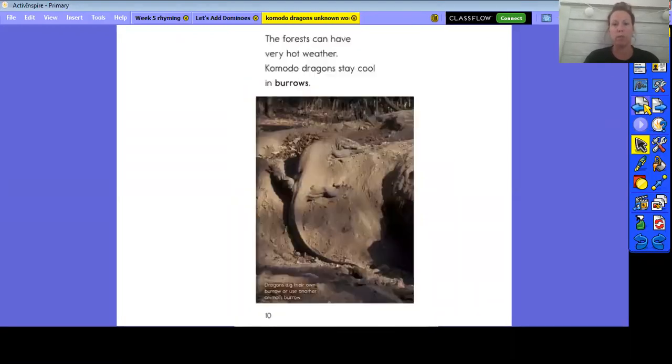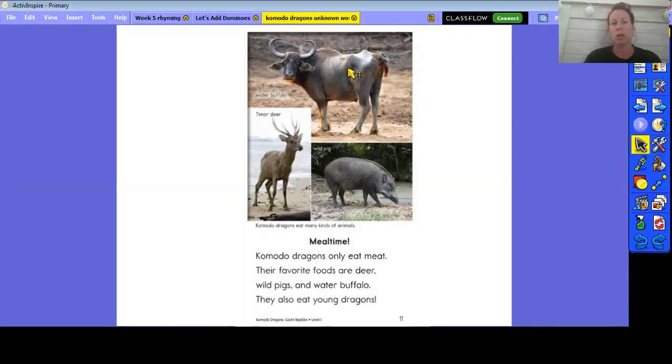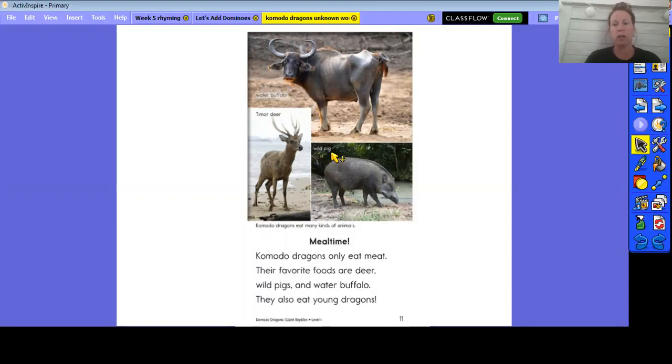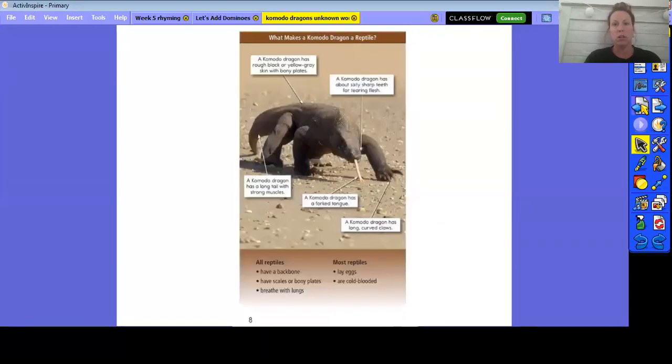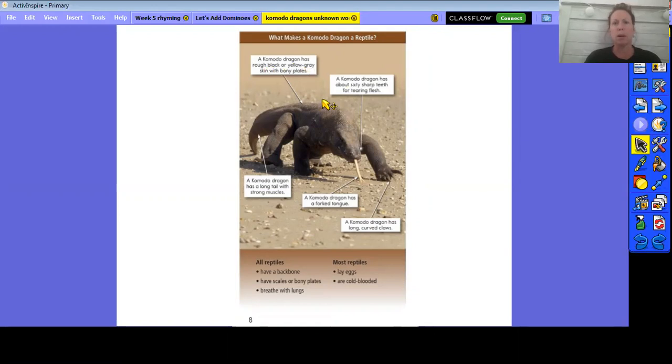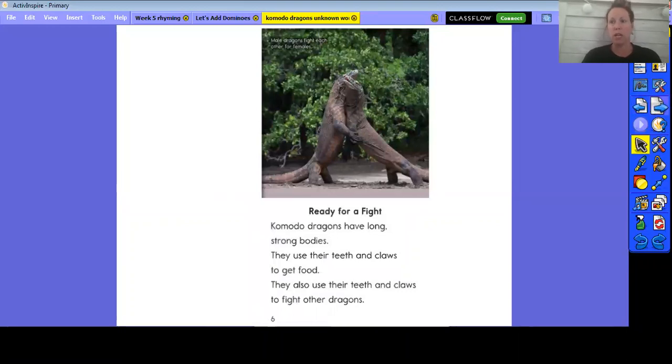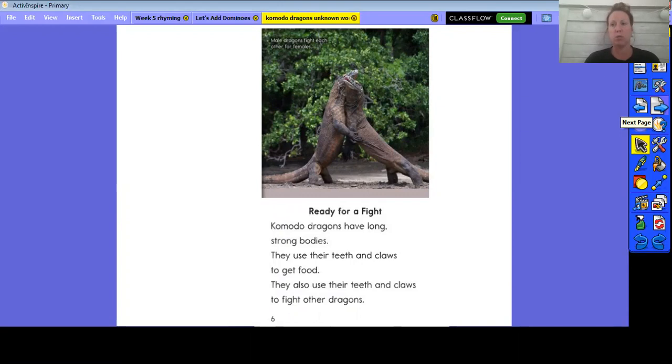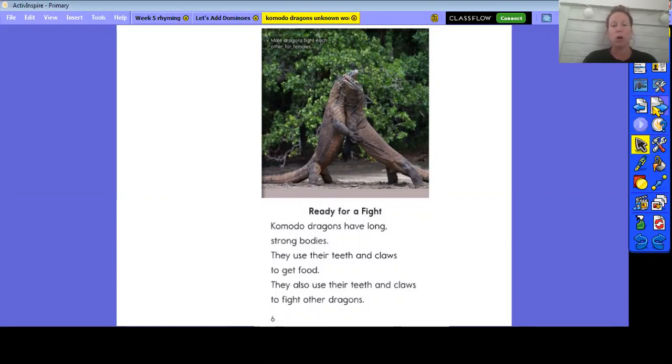Also, sometimes there's labels. They label the picture, right? So here's a picture. I want to know what it is, I can look at the label. It's a water buffalo, right? Down here is a wild pig. So we can look at those labels and pictures. And in this one, there's labels, but it's describing the different parts of the Komodo dragon. So when we are reading a nonfiction text, those are just kind of some of the features of a nonfiction text that I just wanted to review with you.